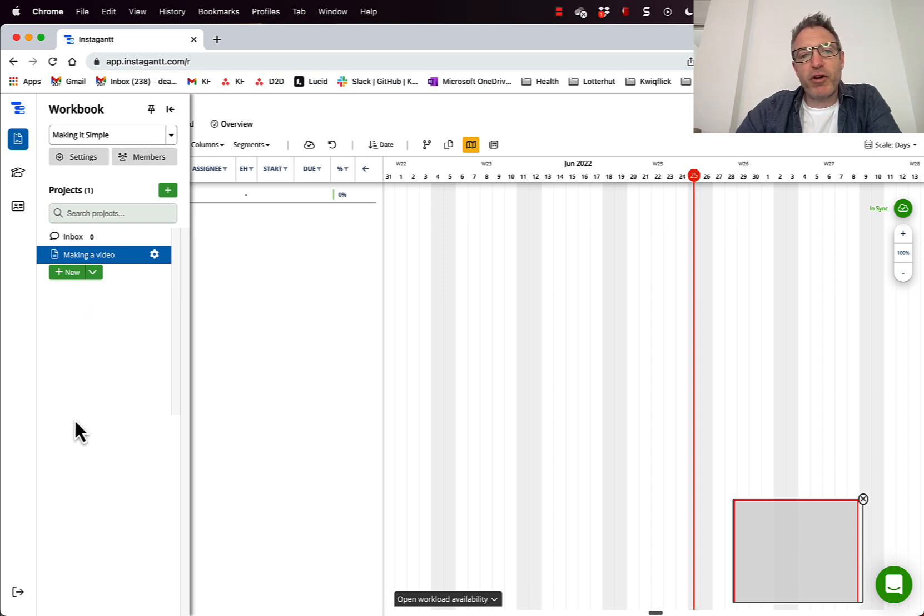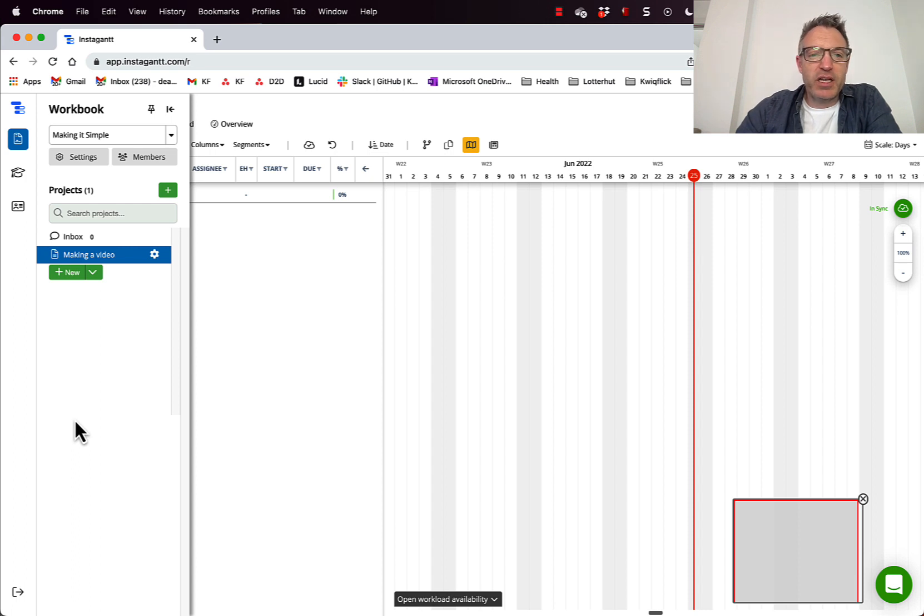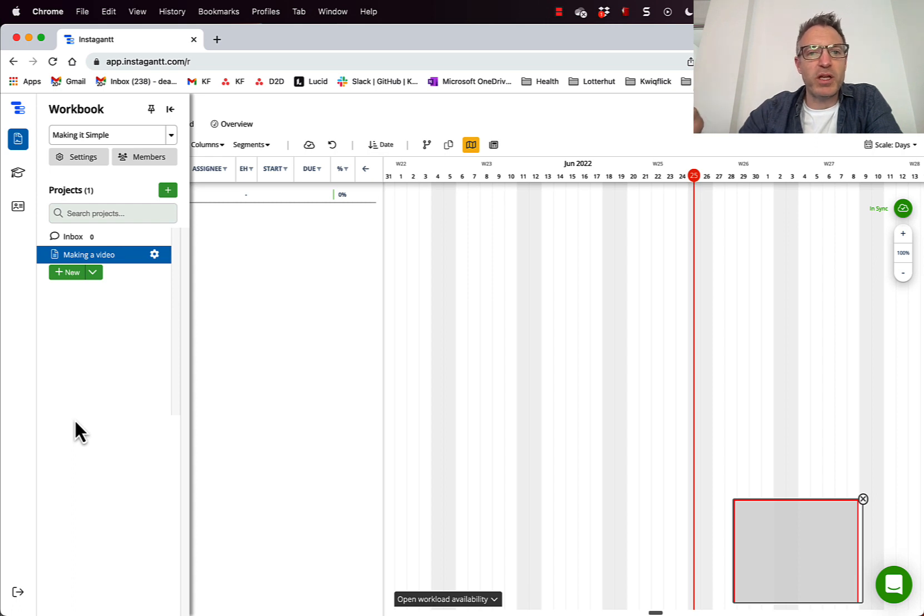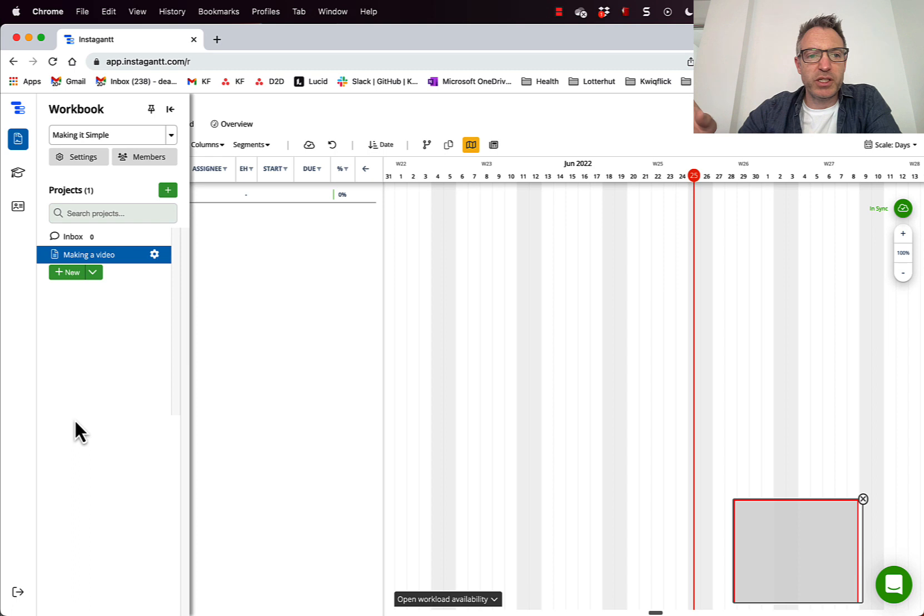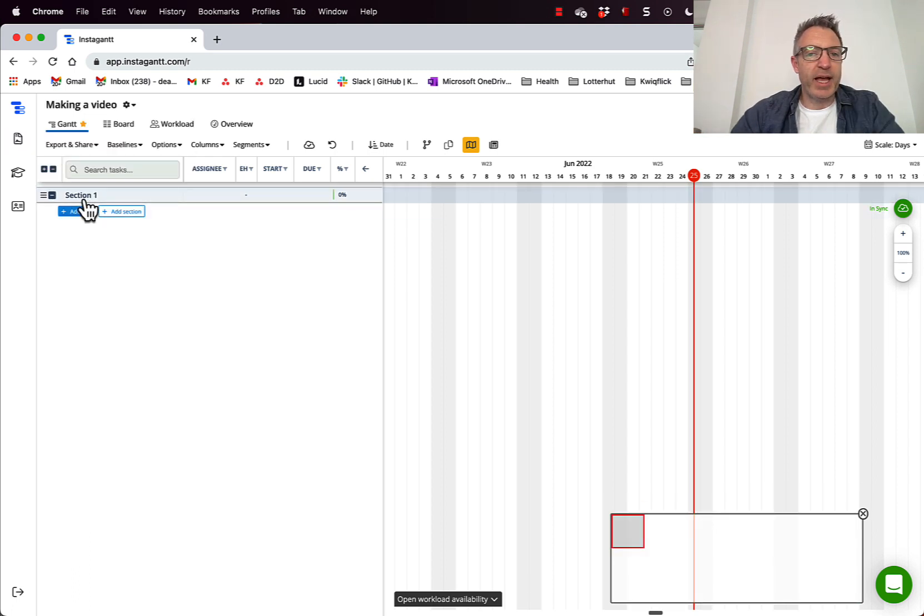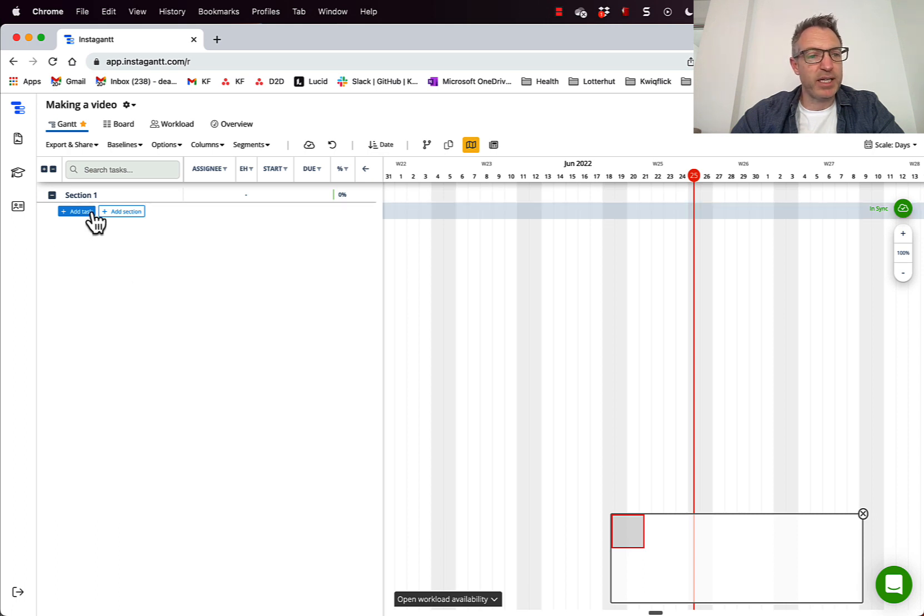Now at InstaGantt, the free version, you pretty much get all the features. The difference between the free version and the paid version is you do get some more features, but mostly you can only manage up to three projects. So the free version is really good for getting started. So this is our project and we are going to be launching a marketing campaign.